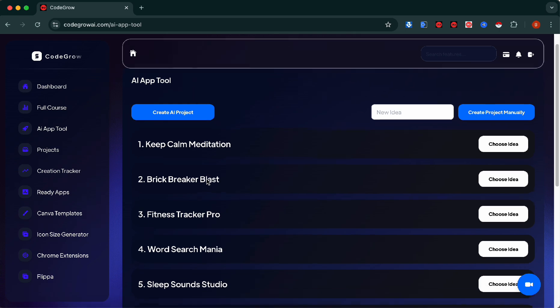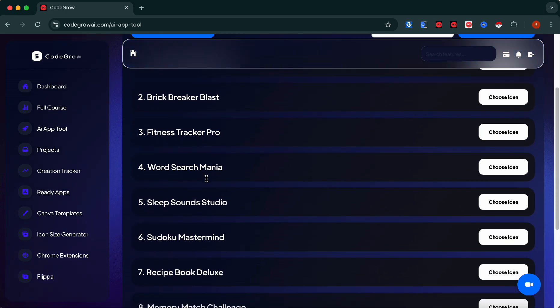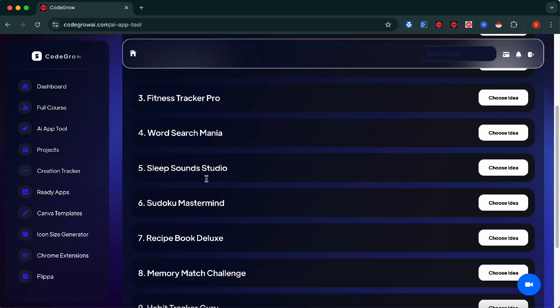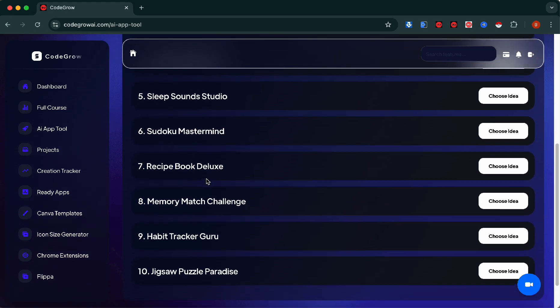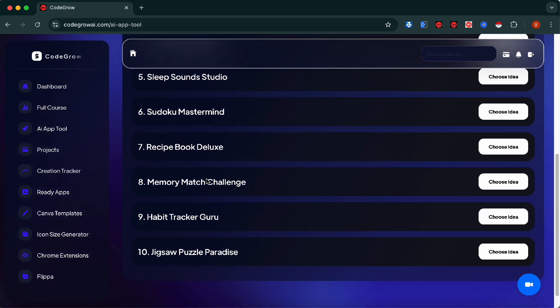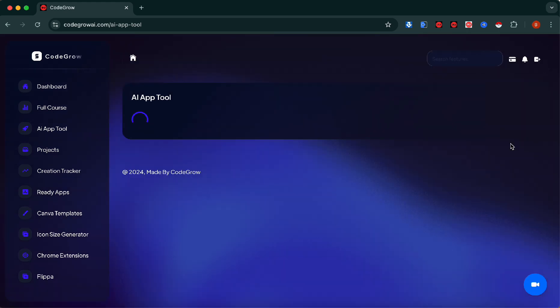Here are our possible app ideas. It generates 10 at a time and you can choose whichever you want. I'm going to choose Sudoku Mastermind because that one looks the most compelling to me. Now we're going to get AI App Store to generate the full app breakdown.